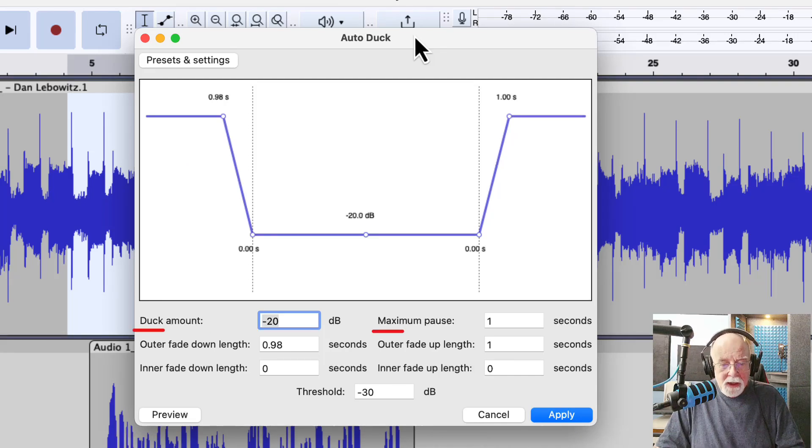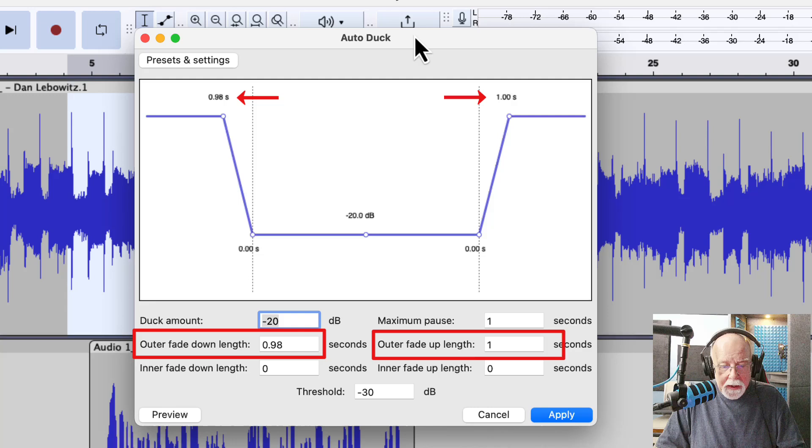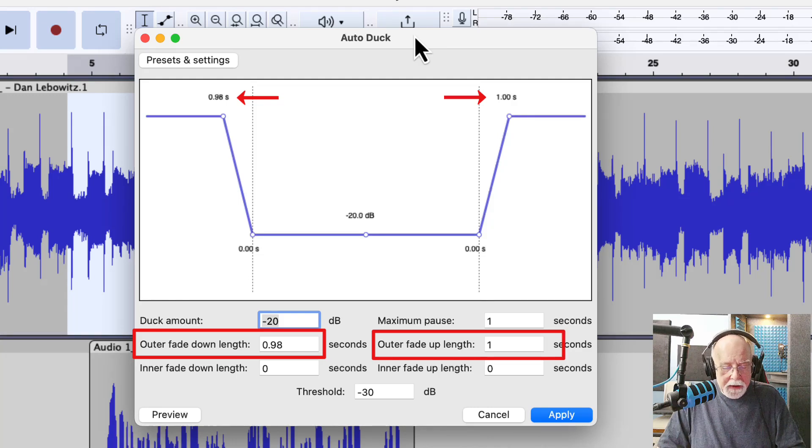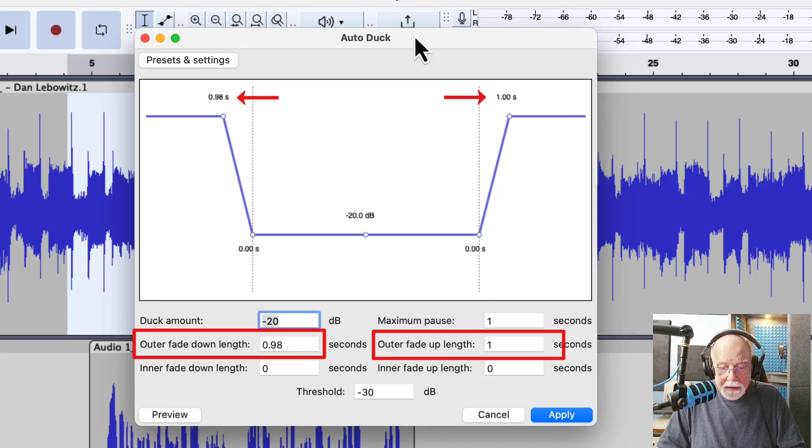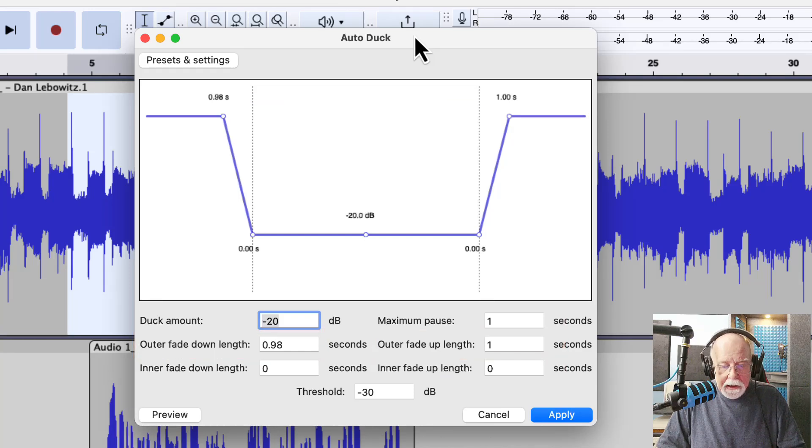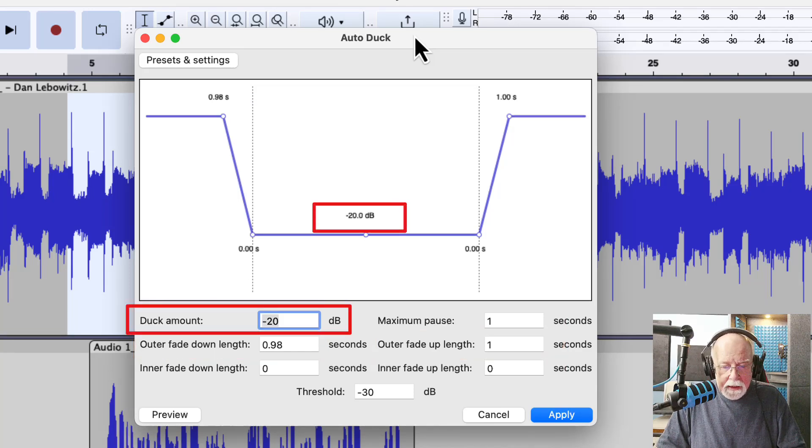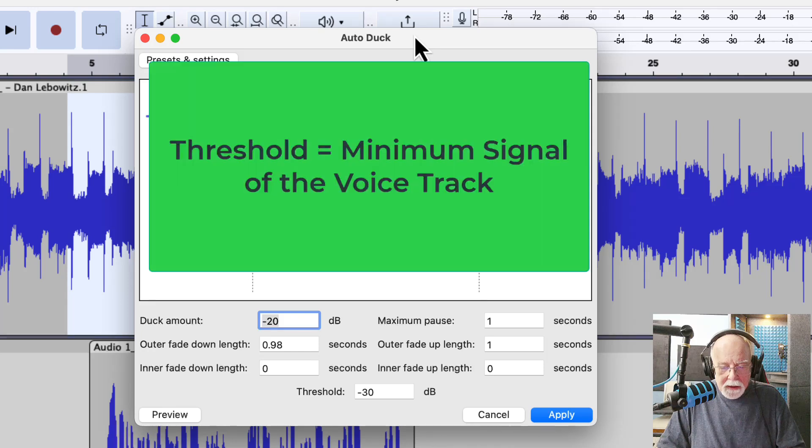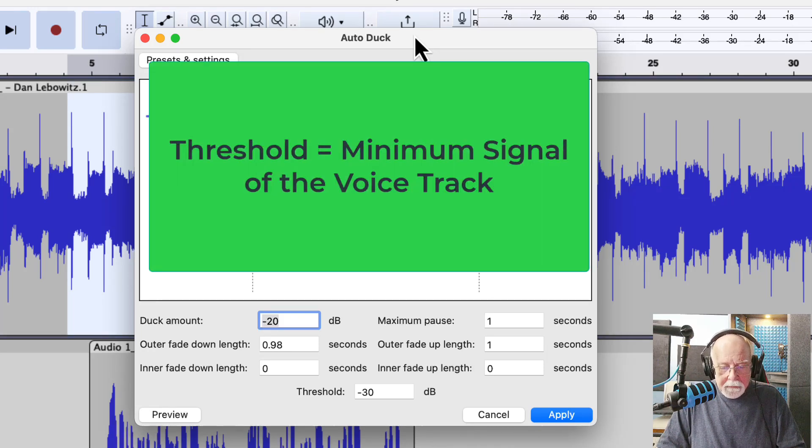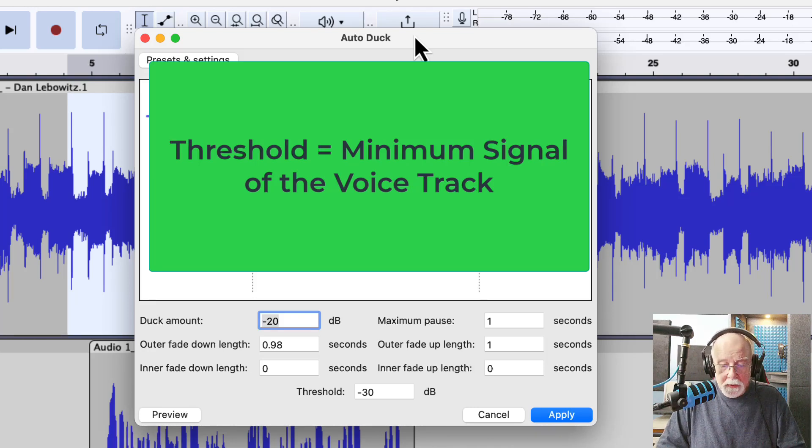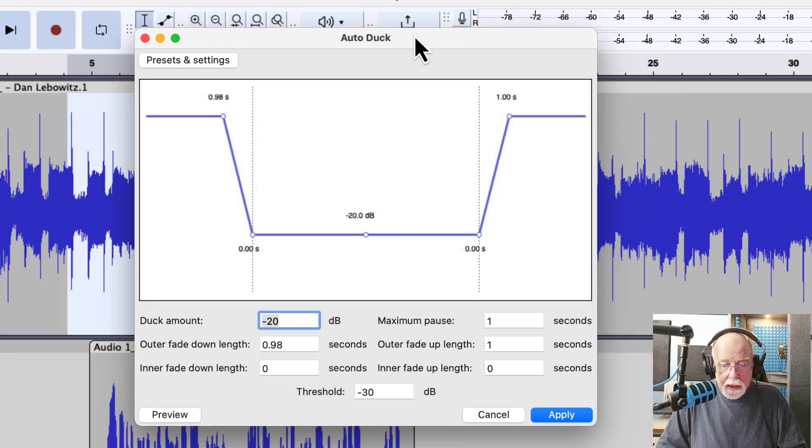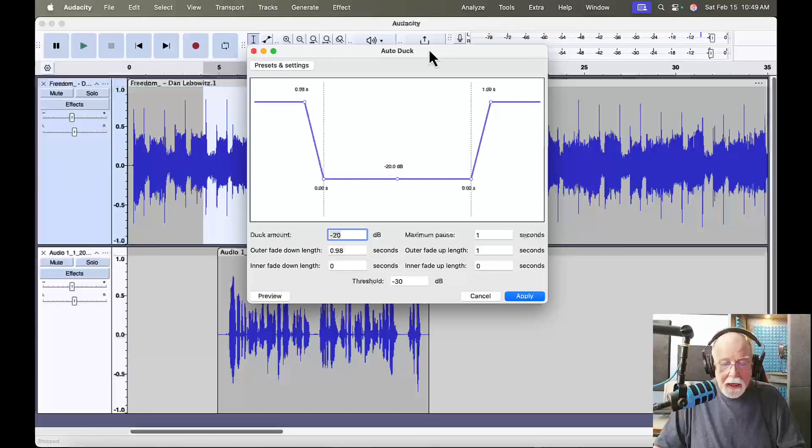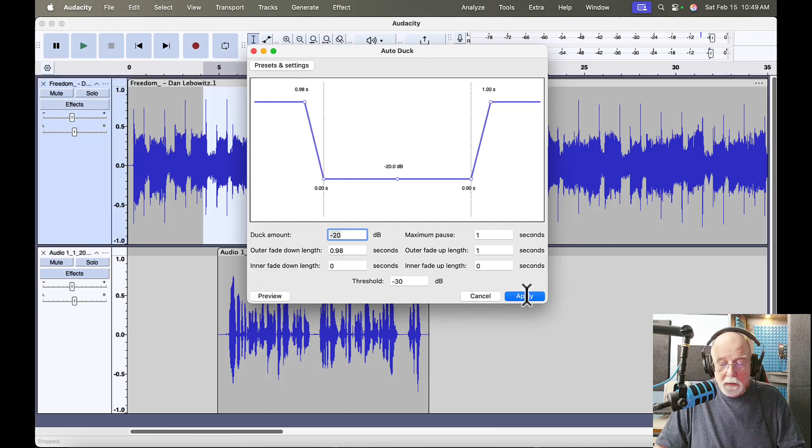And where my auto-duck starts is called the outer fade in this window. And you can see from this window that my outer fade down length is almost a second. My outer fade up length is a second. We can just leave those where they are for now for the purpose of illustration. When we duck this audio down, we're ducking it down by 20 dB. And our threshold is at minus 30 dB. A threshold means that our auto-ducking will begin once our threshold is at least a negative 30 dB. And of course it is here, so we're going to see it duck right away. But let me hit apply and you can see what this does to that top waveform.